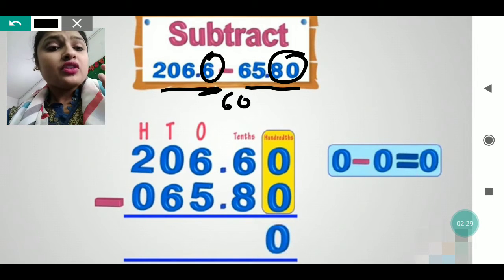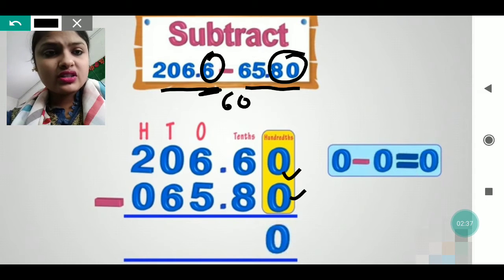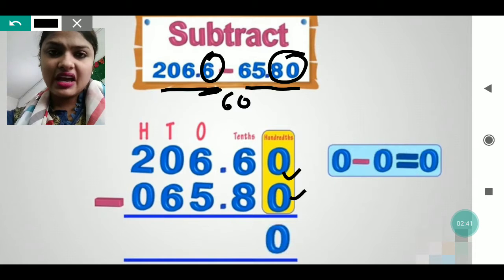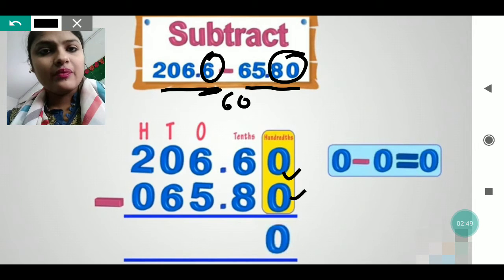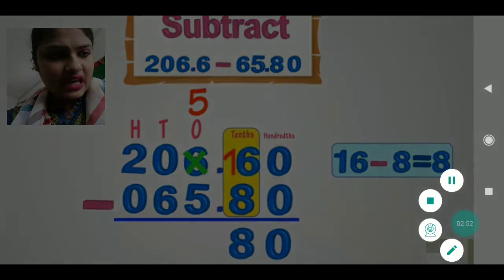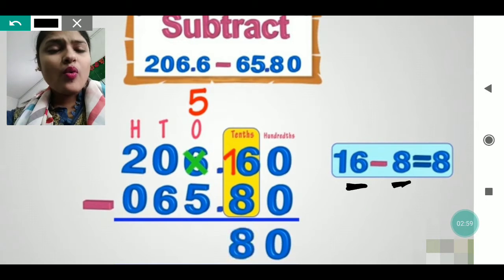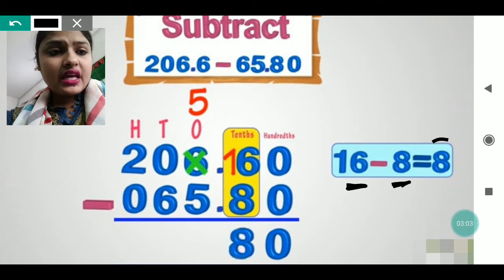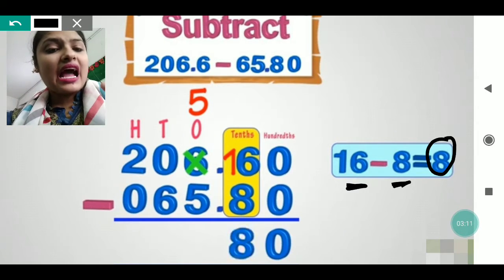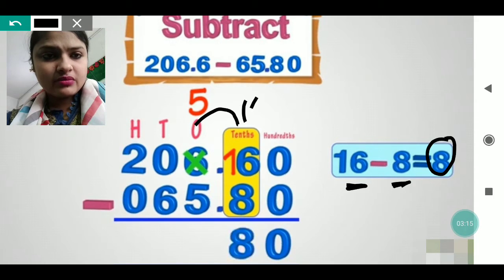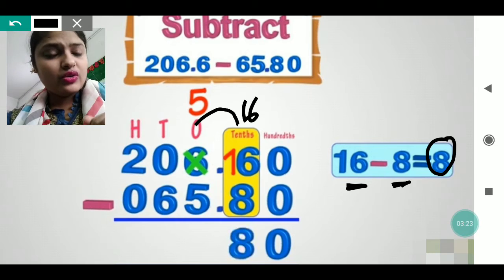After making the digits equal, zero plus zero gives zero. Previously it was six but now it is sixty because we put zero after six — we put zero after the number, not before, to make it equal. Then we subtract the second digit: six and eight. Since six minus eight is not possible, we take one carry from the ones place, making it sixteen. Sixteen minus eight gives eight.